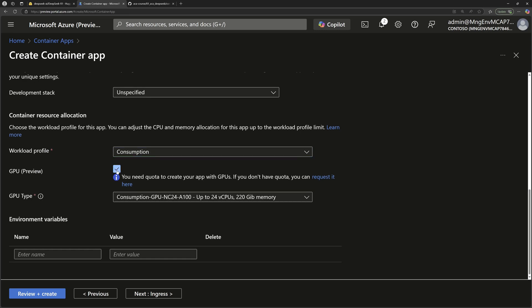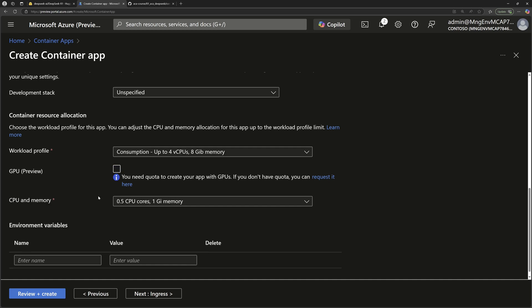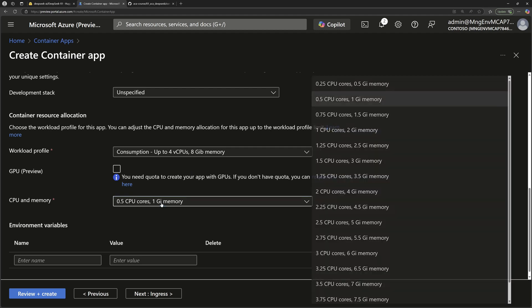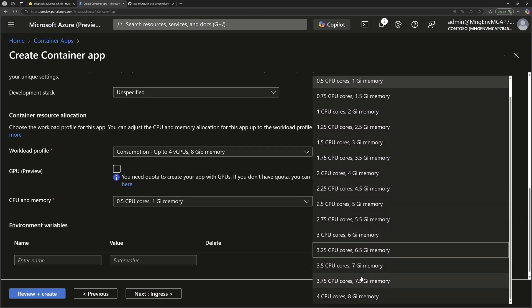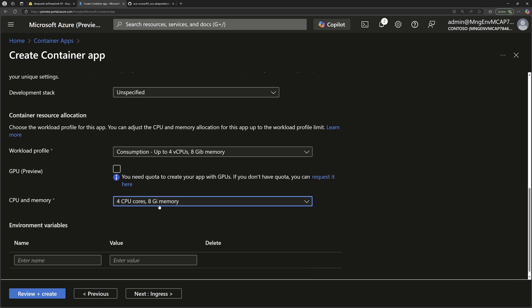But you have other options like specifying GPU. So if you have access to that, then you can just enable it. And here you get GPU and that will enhance dramatically the performance of your LLM. Another option you have is that you can go to specify the CPU, the right amount of CPU and memory to be allocated for your container running. So here I'll choose the biggest available for the consumption mode, which is 4 CPU and 8 gigabytes of memory.